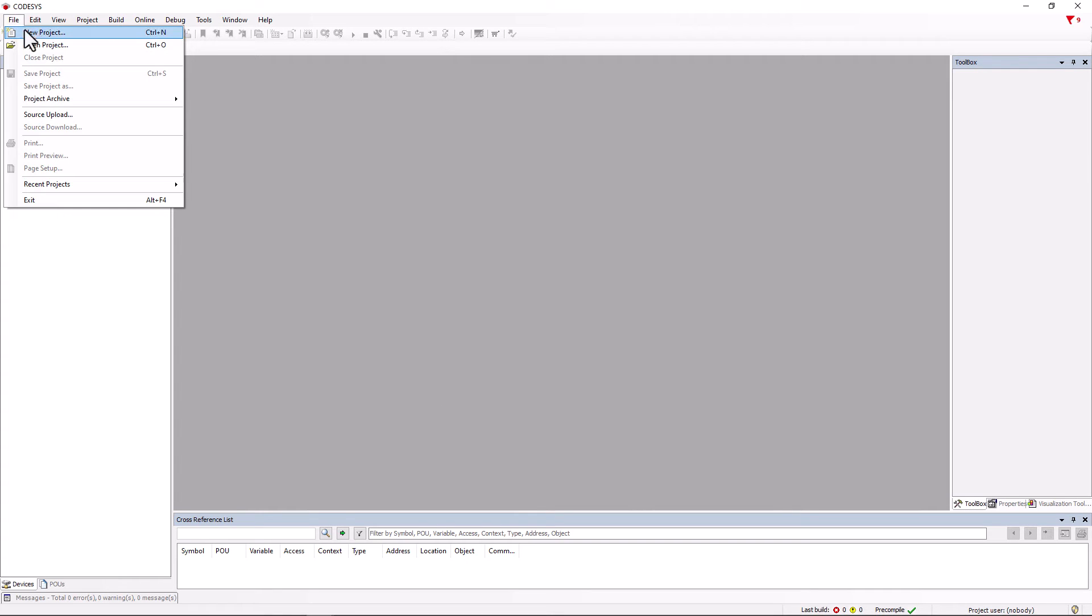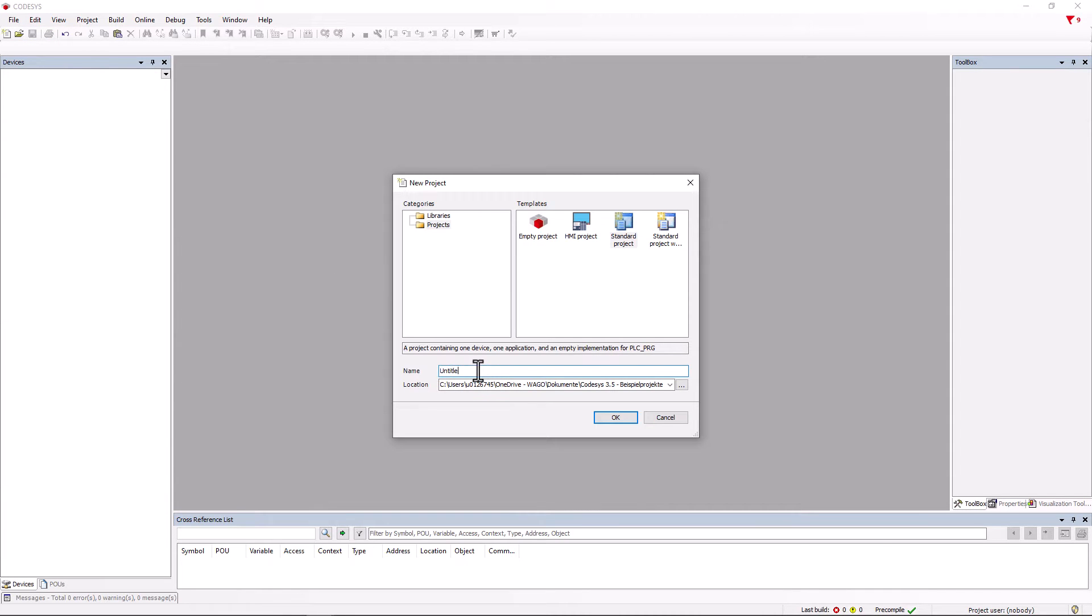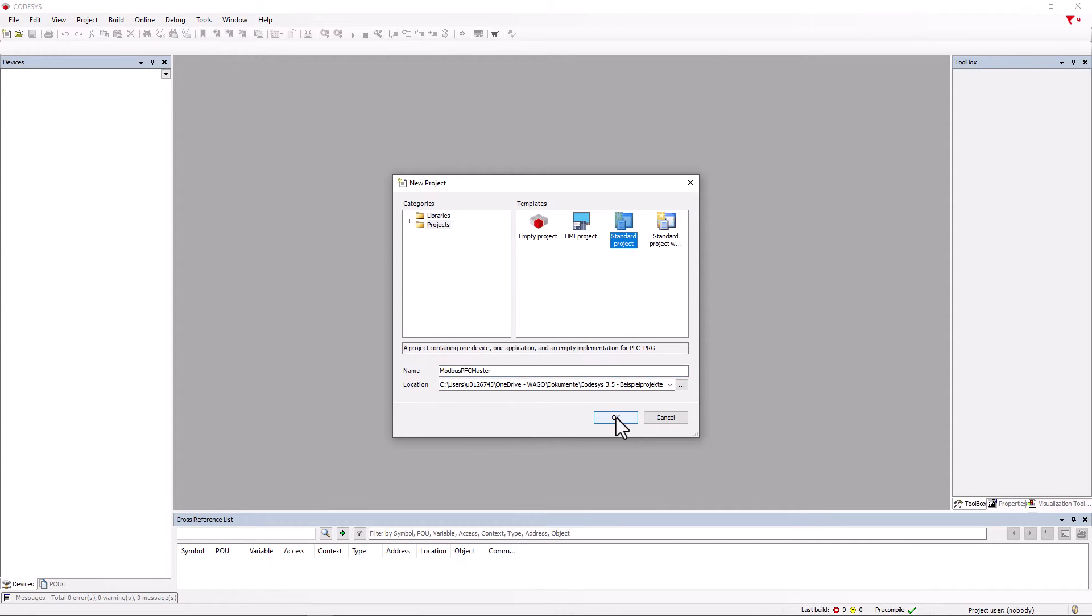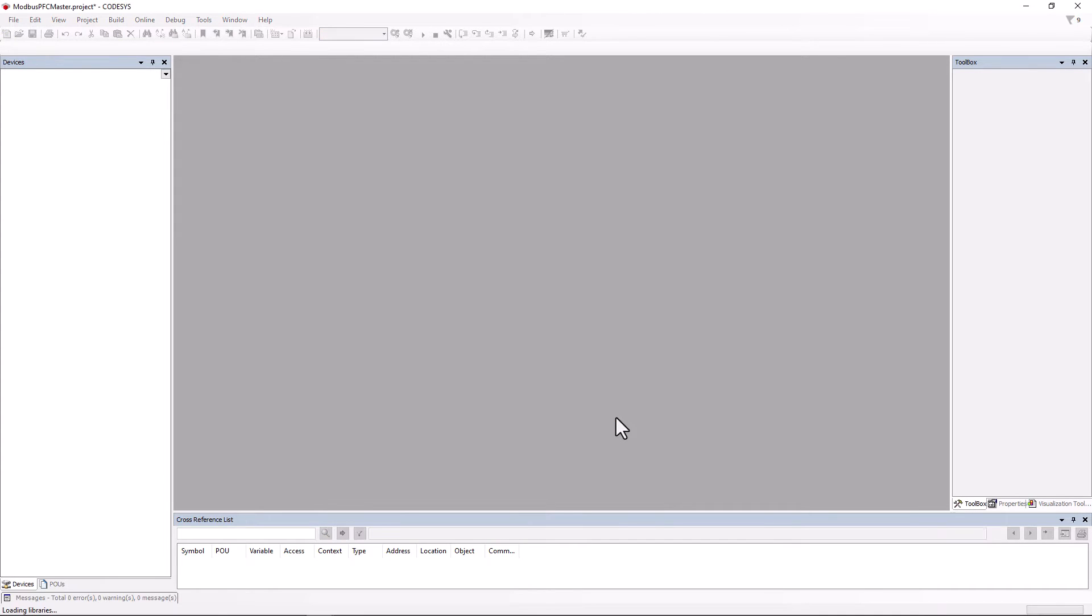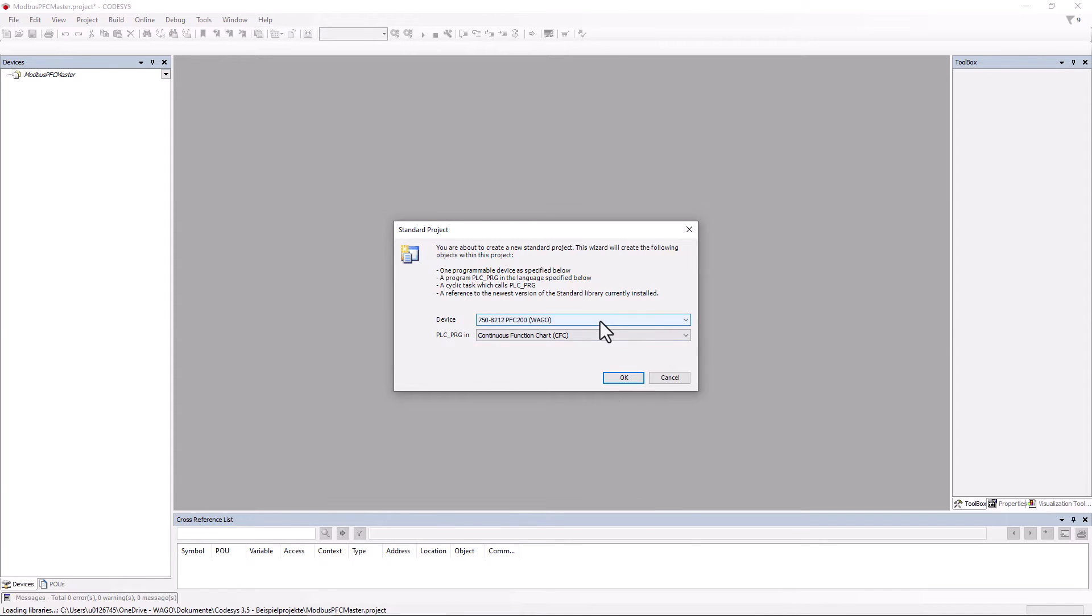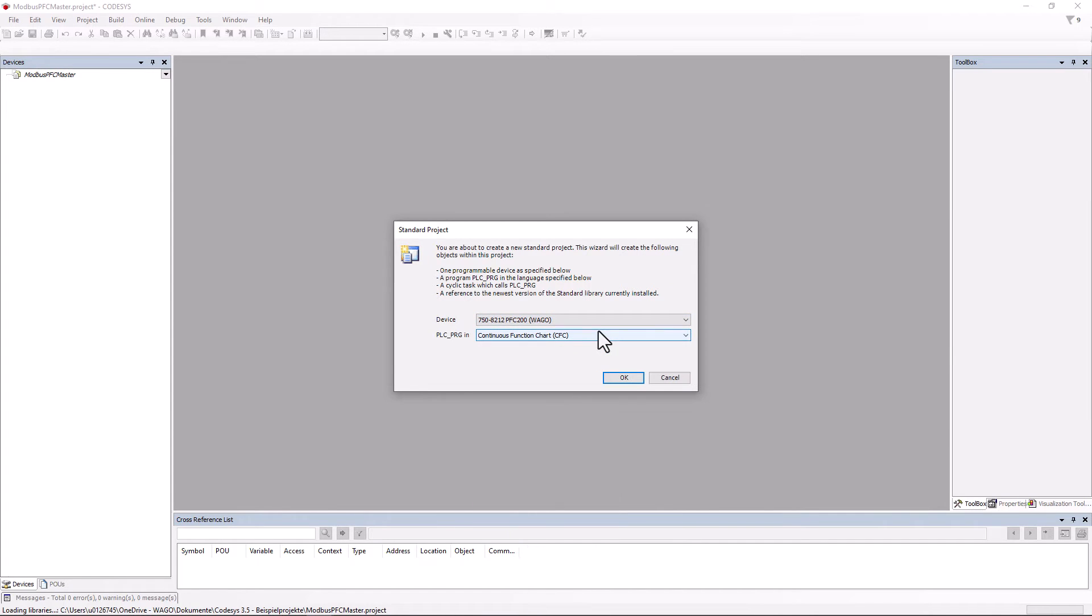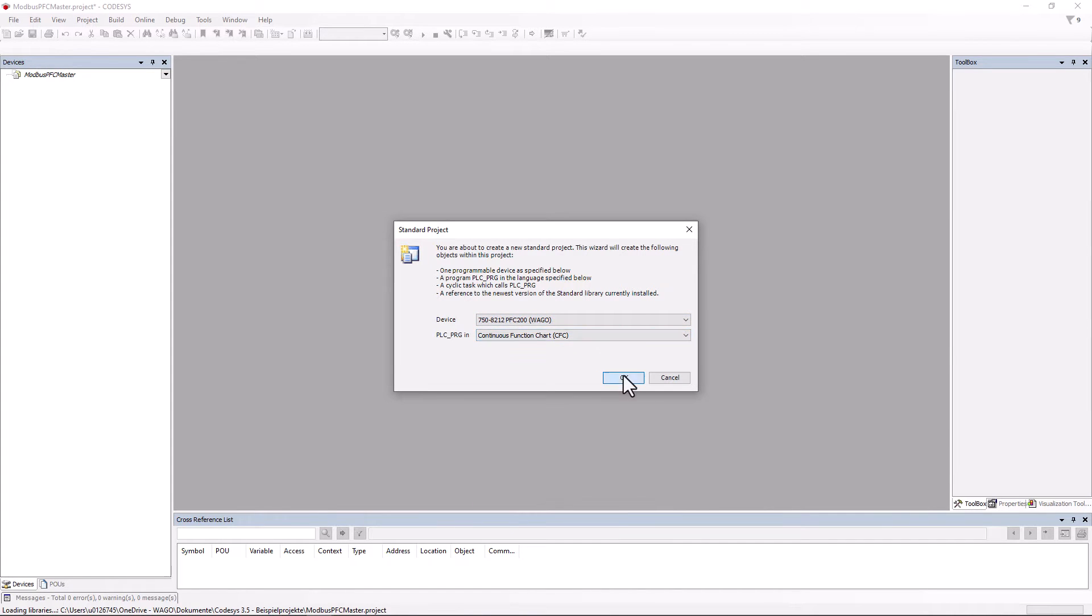We create a new project, assign a project name, select the standard project template, look for the connected PFC 8212 in the device list, confirm with OK and wait until the project is open.